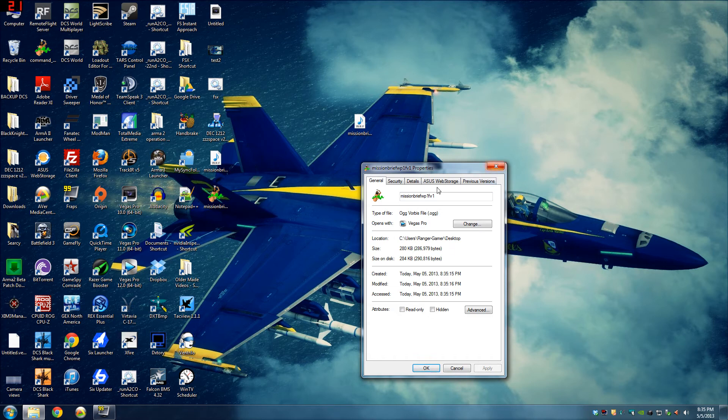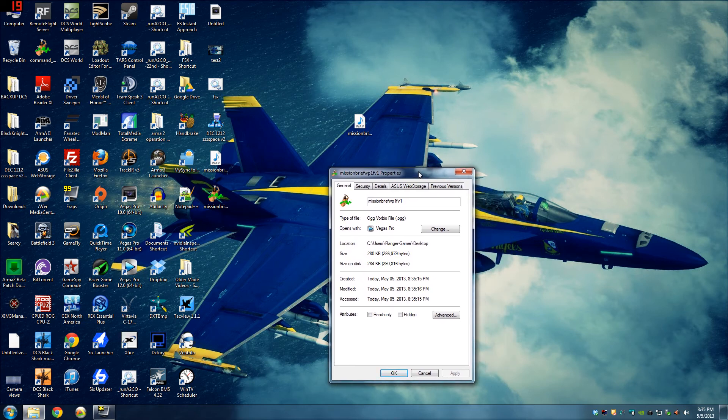I'll try to put some links in the description of the programs. At least the Operation Flashpoint Sound Lab. You can also use other sound editing programs to actually make your WAV files.